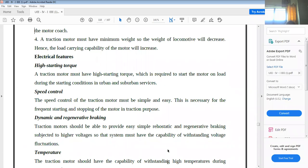Speed control of the traction motor must be simple and easy. Starting and stopping of the motor in traction must also be easy to control. That is why the speed control mechanism plays a very important role in electric traction motors.